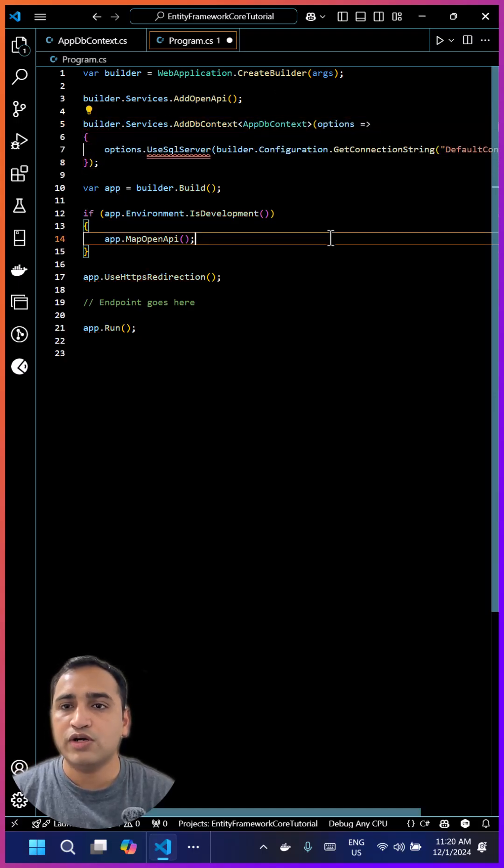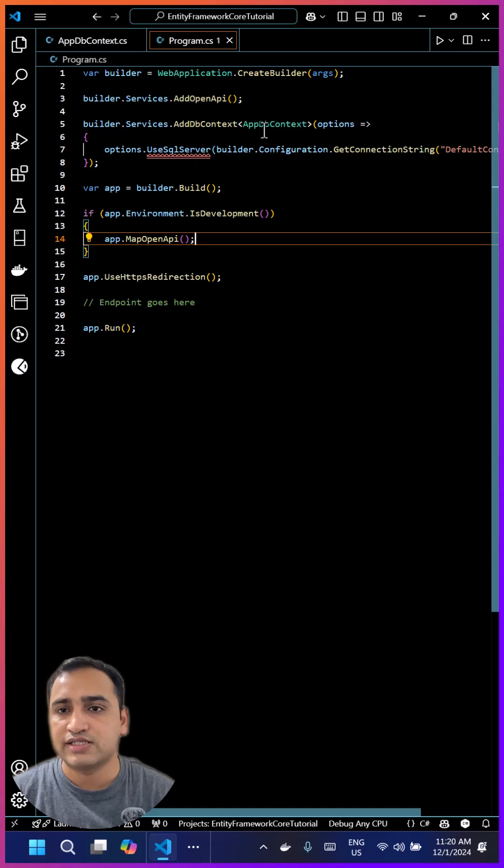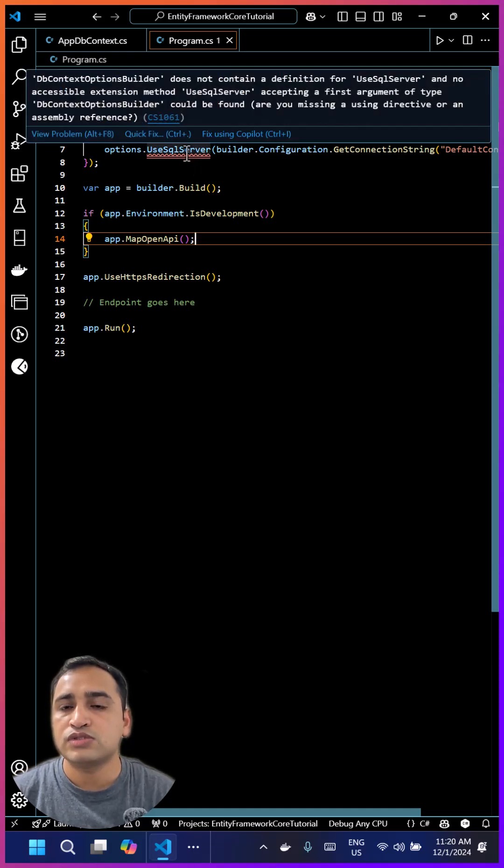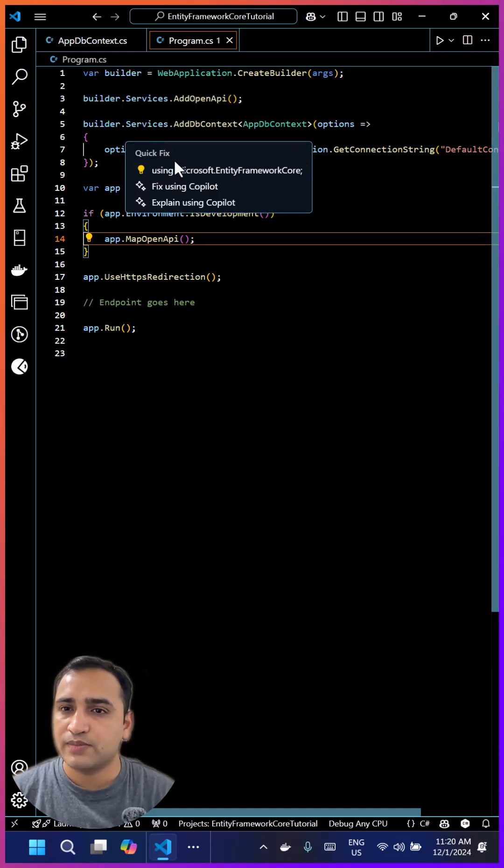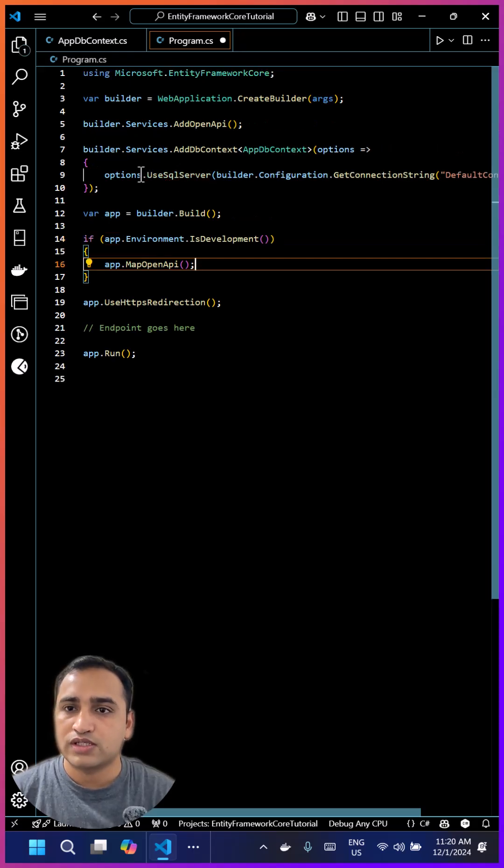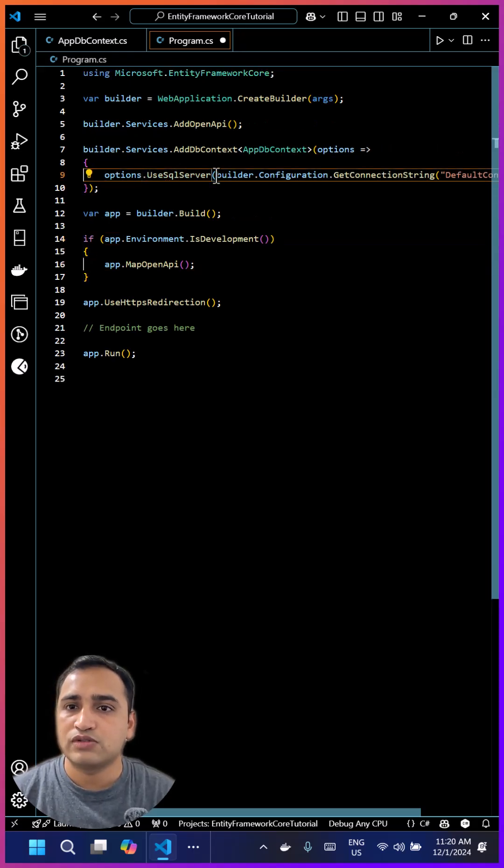SQL Server, we're already getting IntelliSense. We'll be using UseSqlServer. If you're using some other database, you'll get similar methods. We have to resolve the namespace by using Microsoft.EntityFrameworkCore.